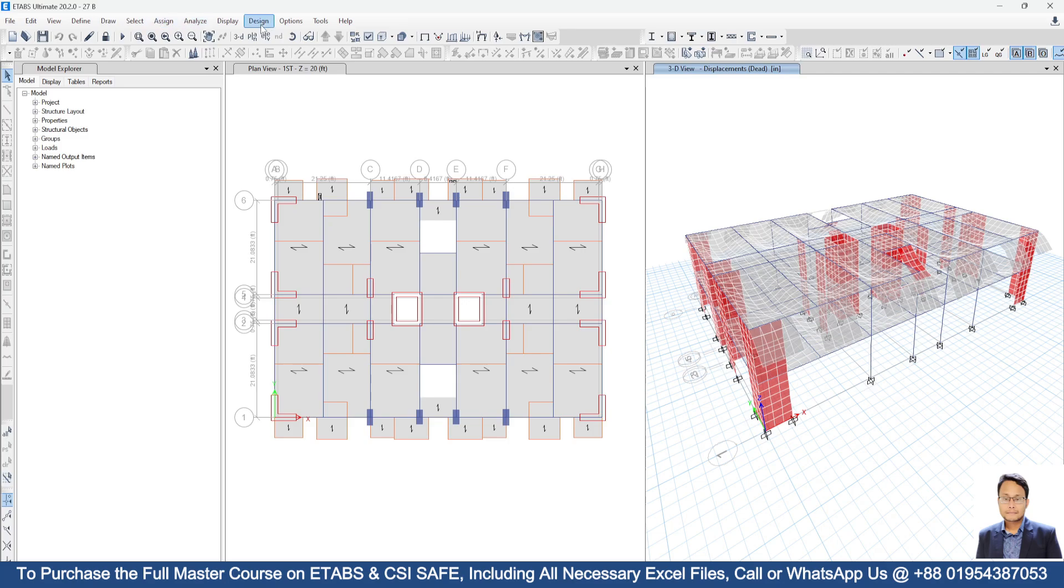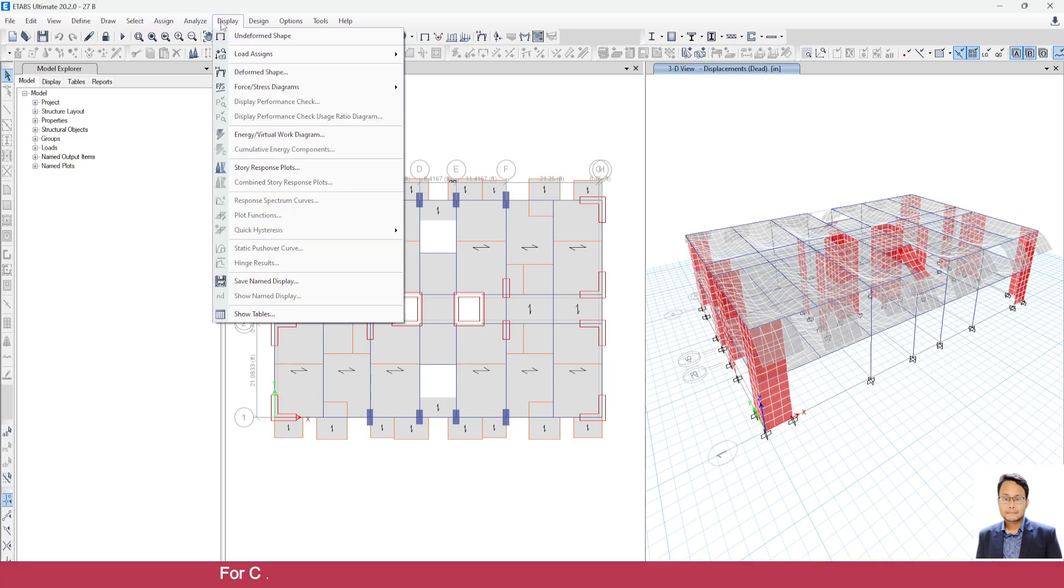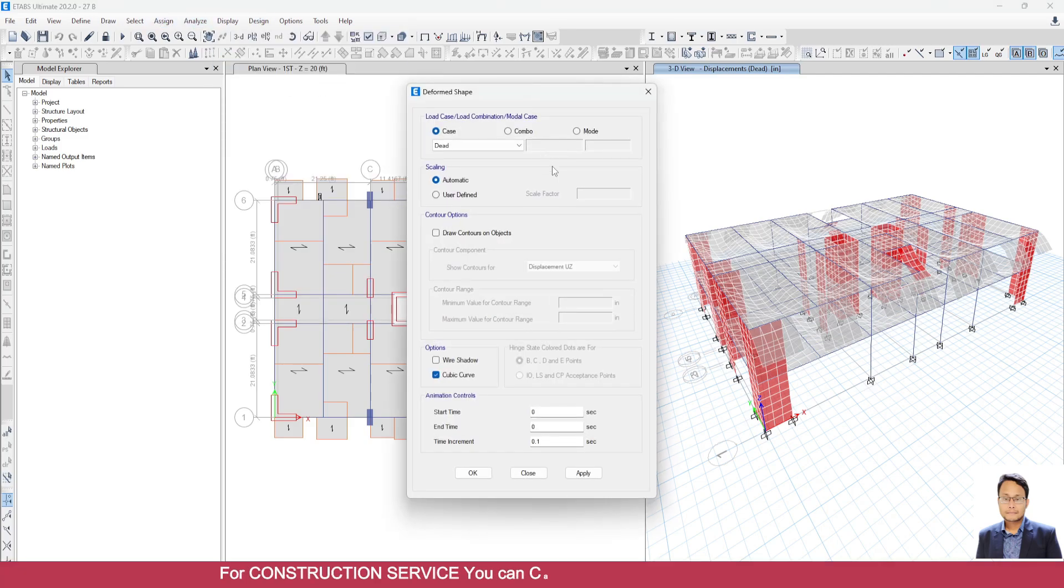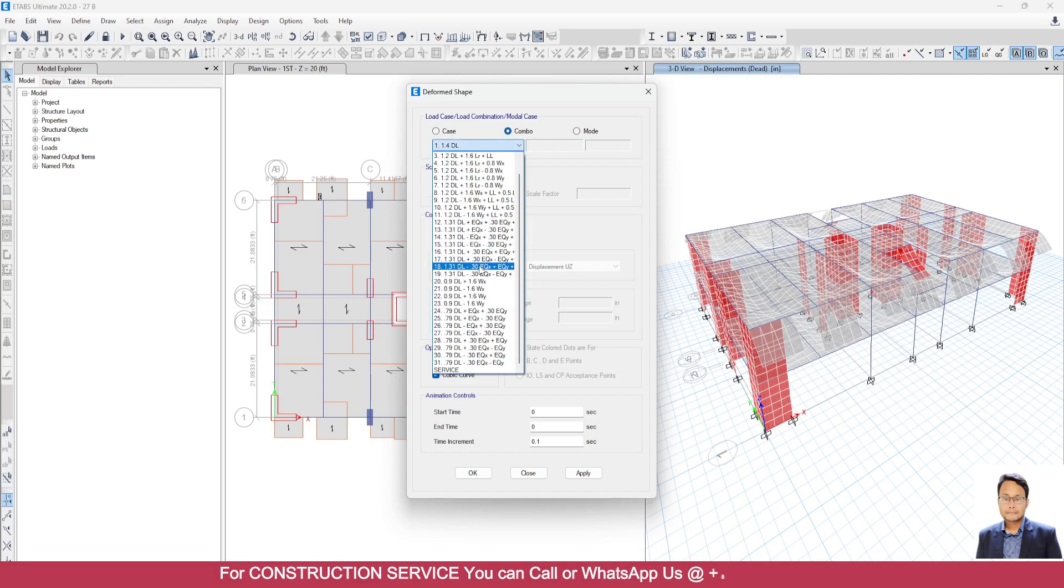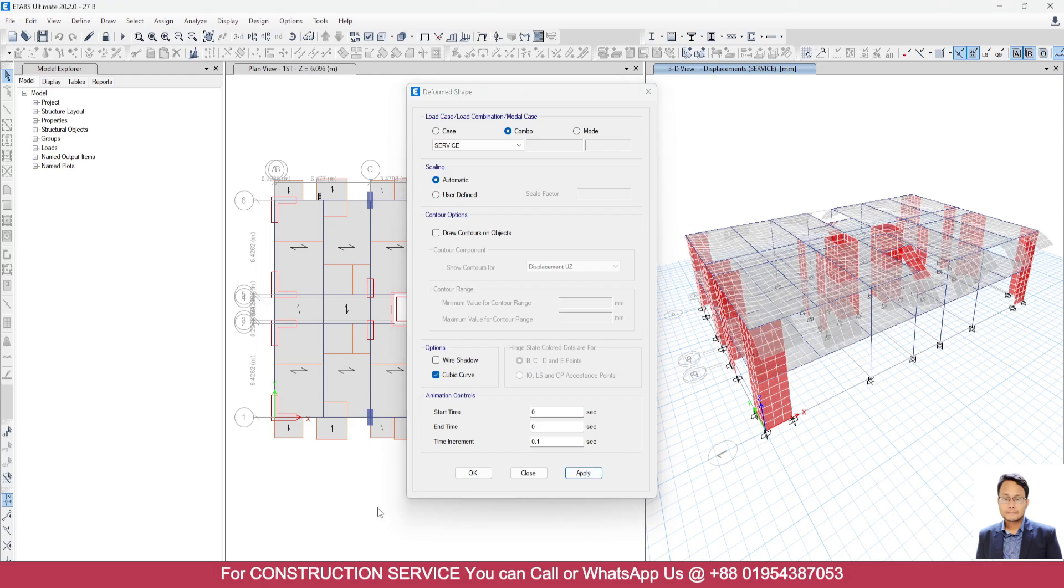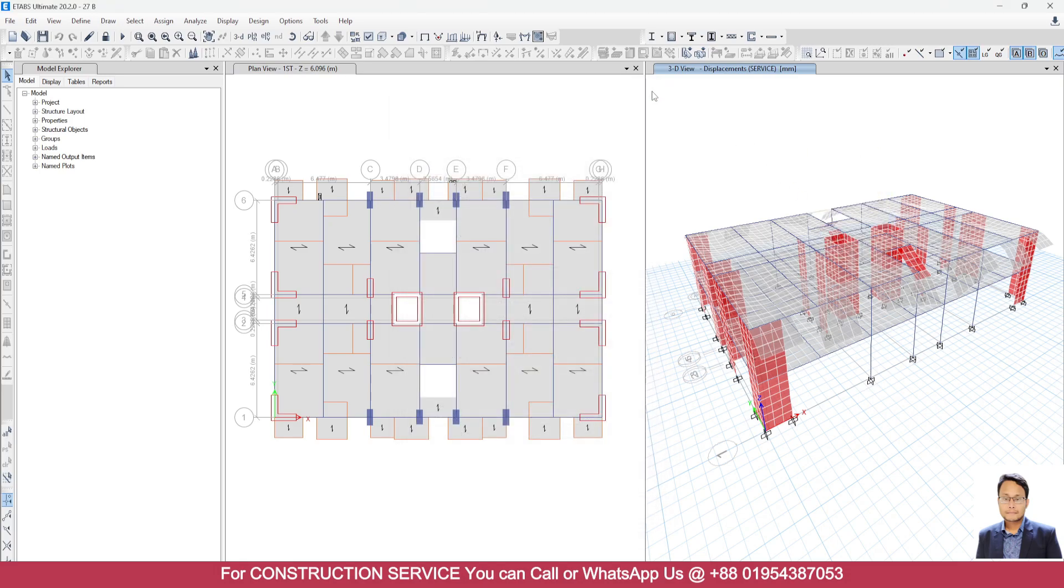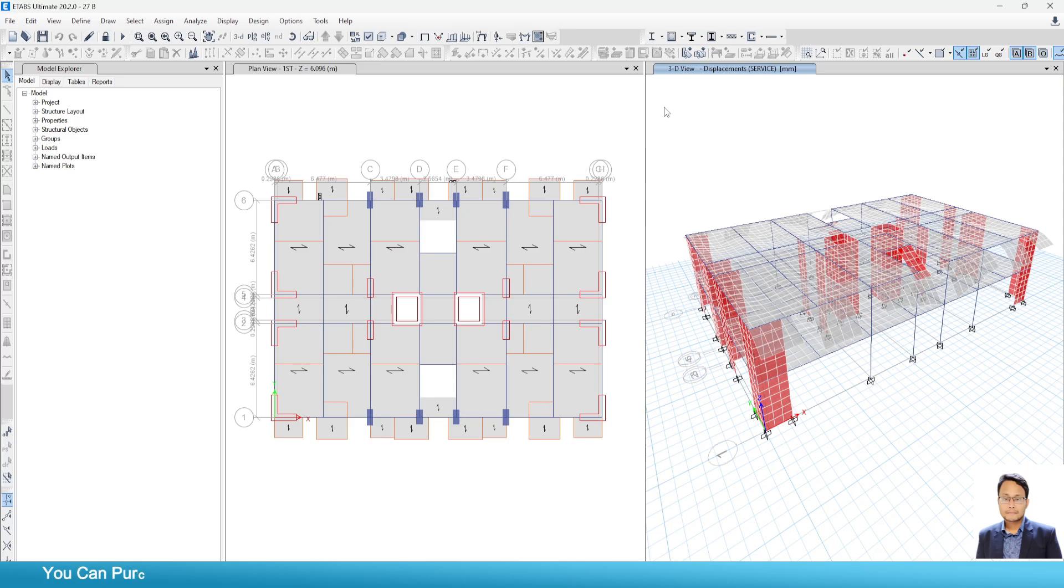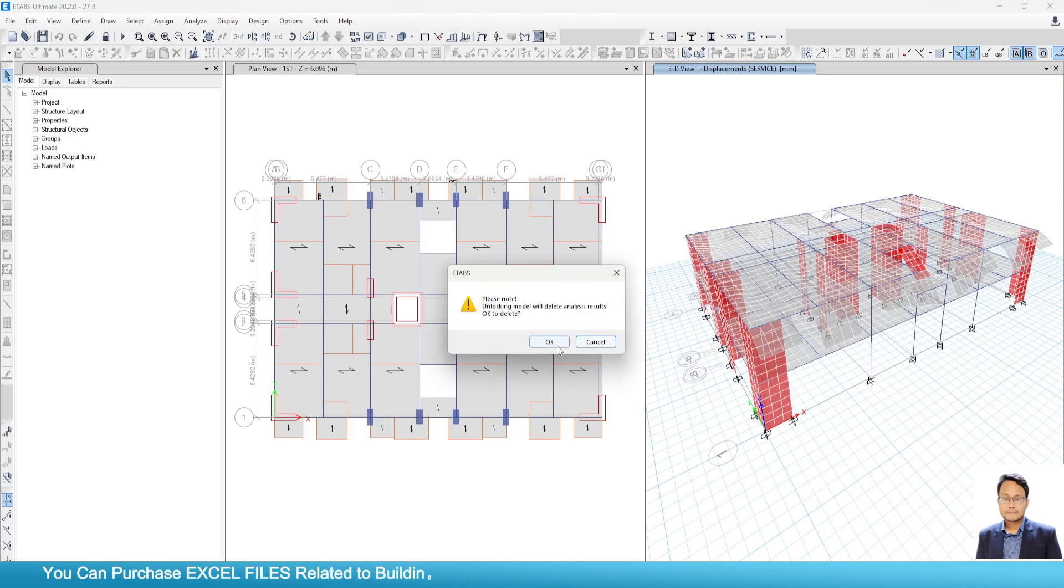Now we will go to display, then I will go to deformed shape. Then from the combo, I will select service. I just need to use millimeter as the unit. Click on apply. Here you can see a huge value which is not in any tolerable limit. So what will I do?